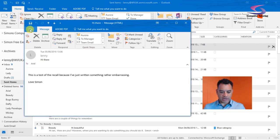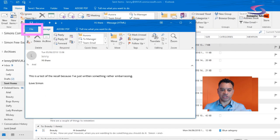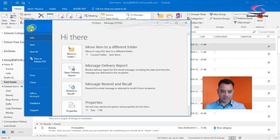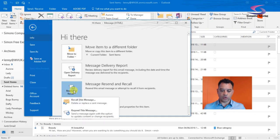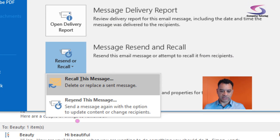I then go to File in the top corner here. You can see I click on File just there, and then I can click on Resend or Recall. You can see the options that I've got down here.